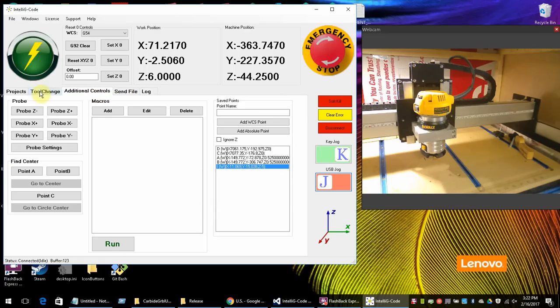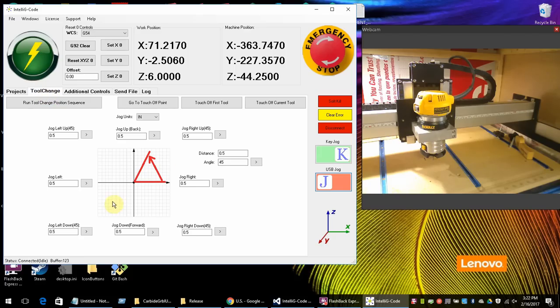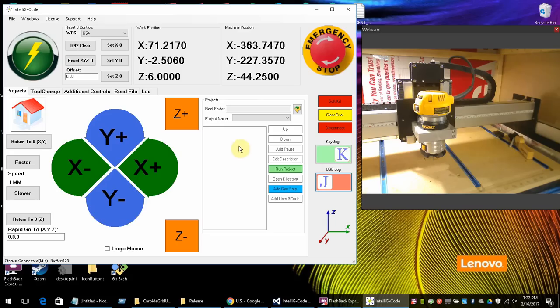There's tool change. There's some really cool angle stuff that I got in here. And in addition we have projects which we can build out projects. And it'll do them step by step in an order. And then you can pause in between. And we have G code generators.